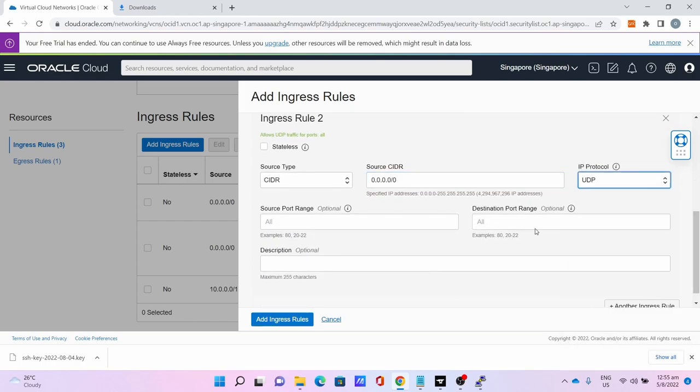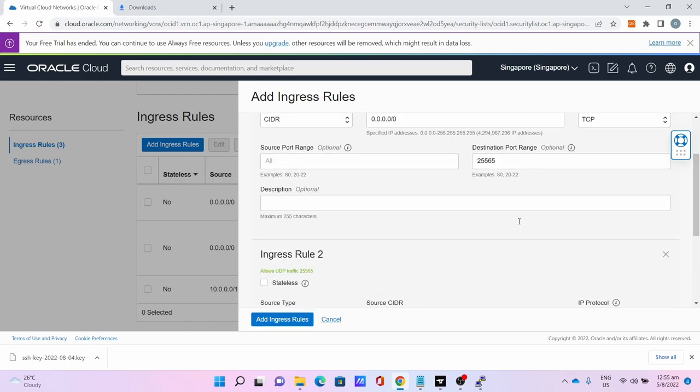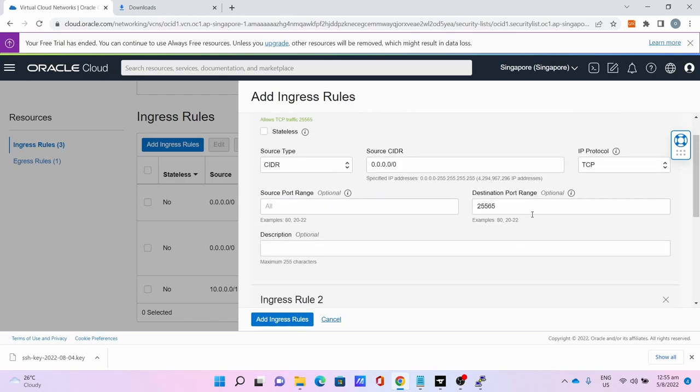Click Add Ingress Rule. Source CIDR is 0.0.0.0/0, IP protocol is TCP, destination port range is 25565. Make sure both of them are correct.